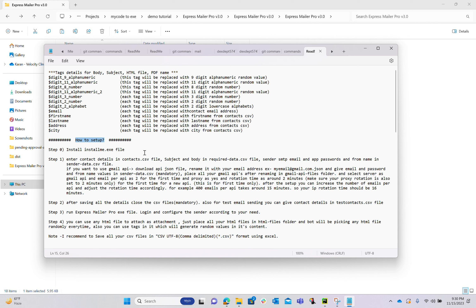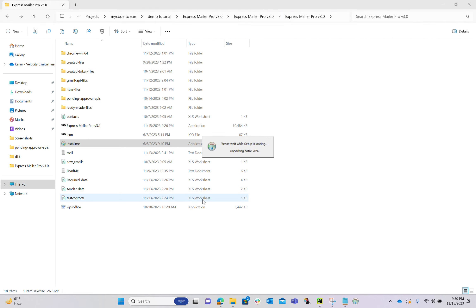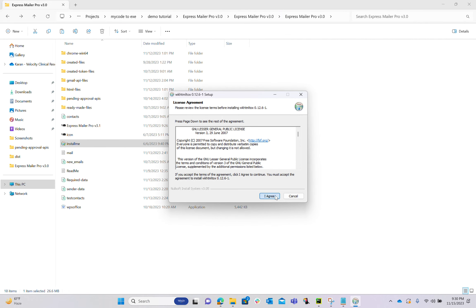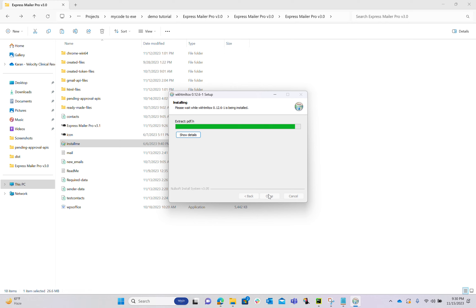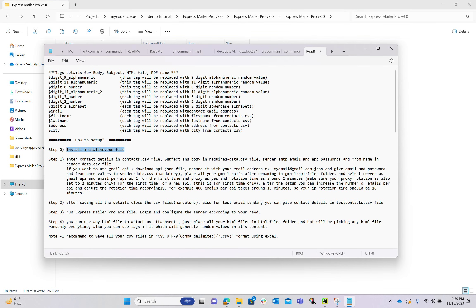First we have to install the install_me.exe file. It's here — install it, agree, and click install. After installing, close it.